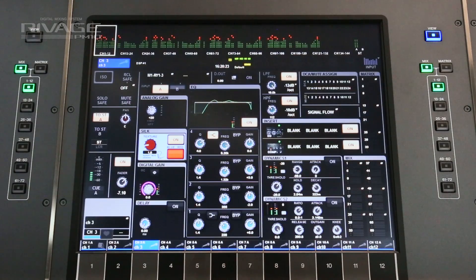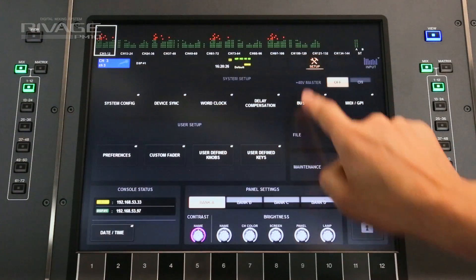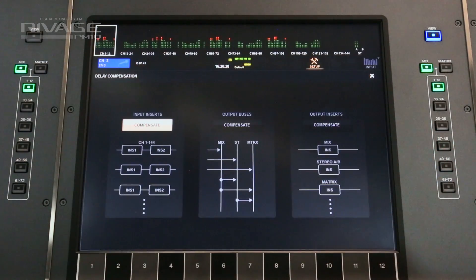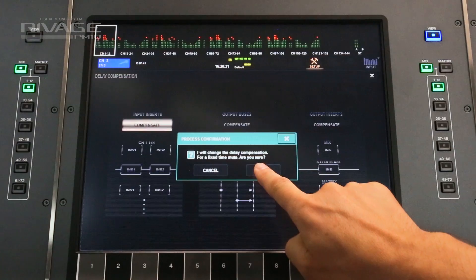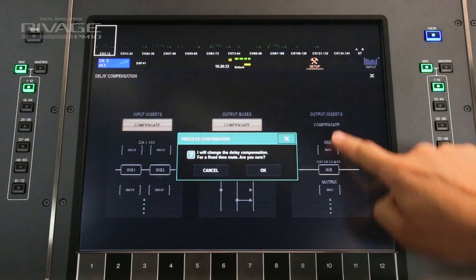The delay compensation controls are found in the setup menu. You can also enable it for output bus routing and for the output inserts.